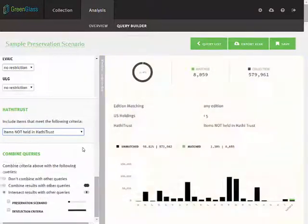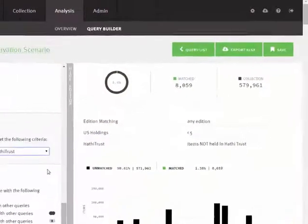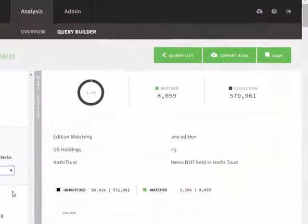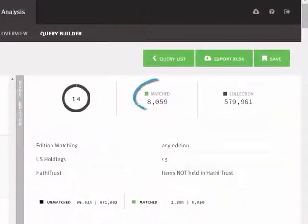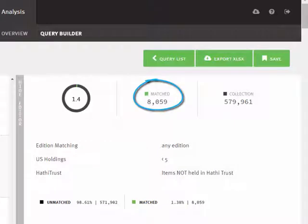We'll further restrict the results by choosing to include only those items that are not held in HathiTrust. In the right panel, we can see that the number of matched items is 8,059, which represents 1.4% of the entire collection.